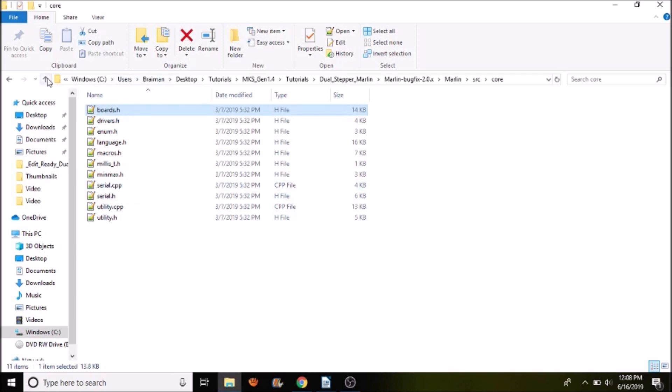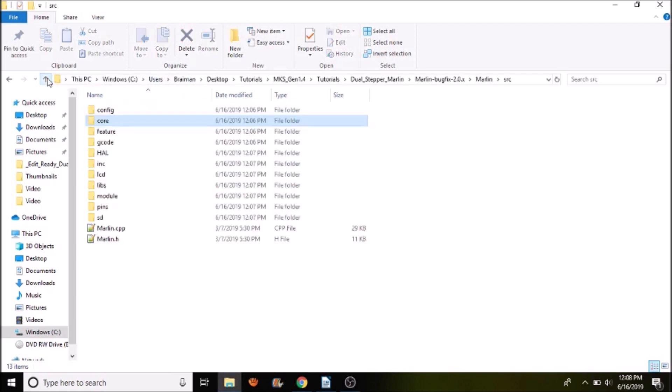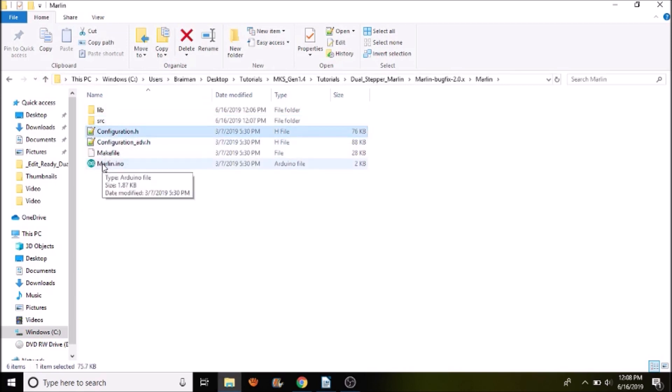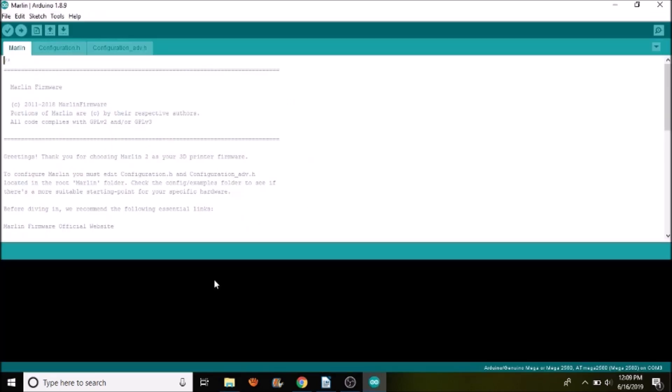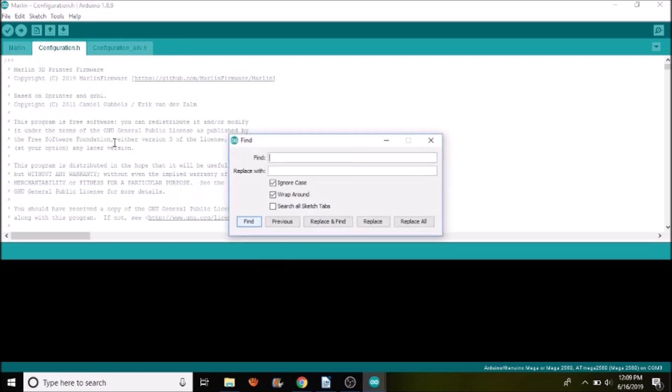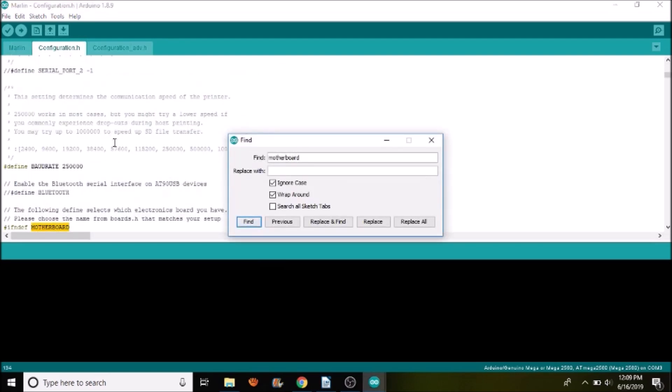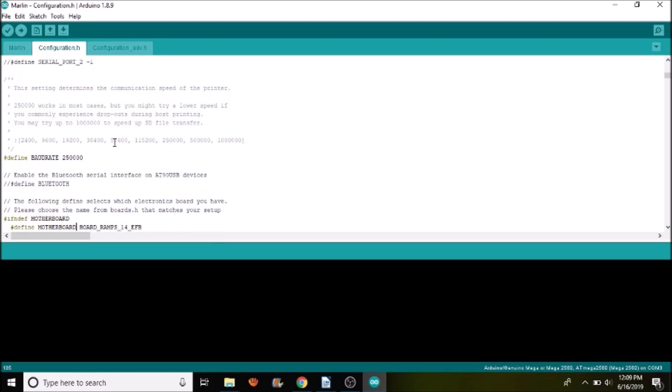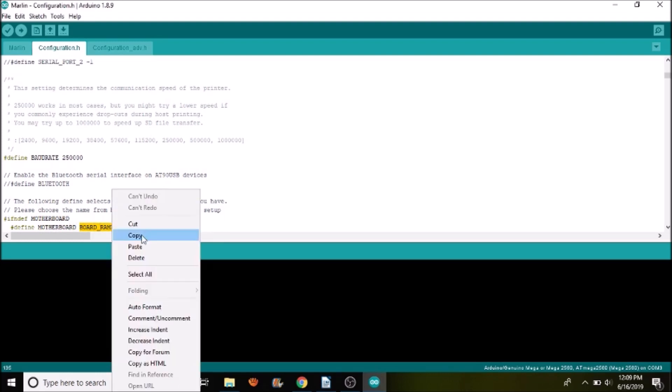Next, I'm going to go up a directory, then another directory. Then I'm going to open up Marlin.ini. In configuration.h, we're going to search on motherboard. And what we want to update is board_ramps_14_efb. So we're going to paste what we just copied.